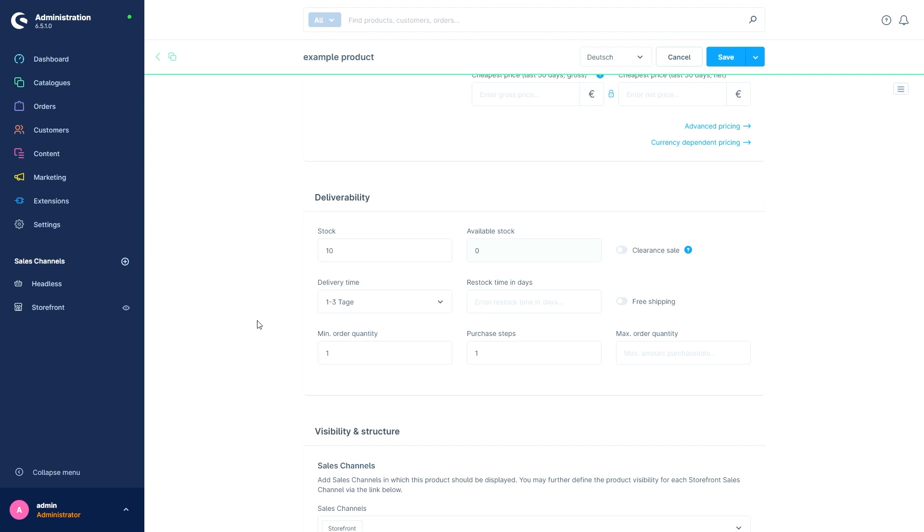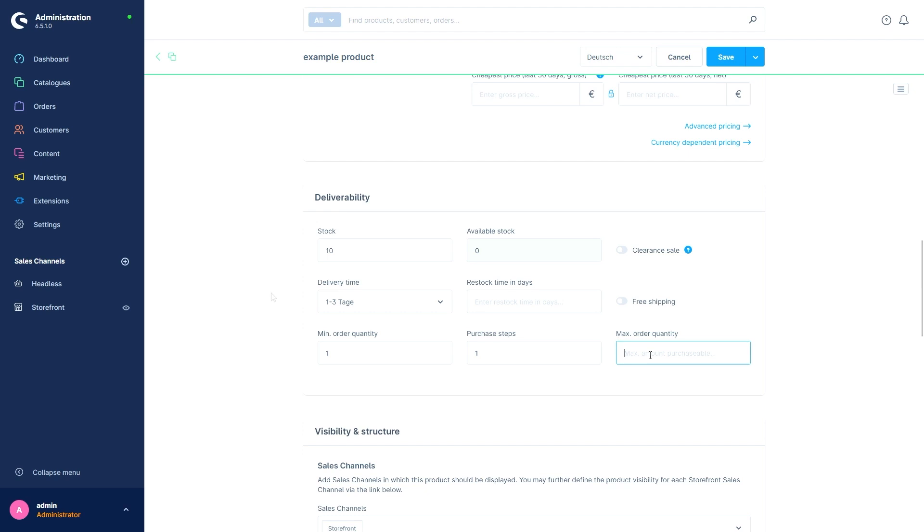The Min Order Quantity field defines the minimum number of units that must be ordered by the customer for this product. The Purchase Steps define the quantity increments in which a product is offered. And with the Max Order Quantity we determine the exact opposite, what is the maximum number our customers can buy in one order. For example, we want to avoid that our customers exaggerate, so we set this to five pieces.